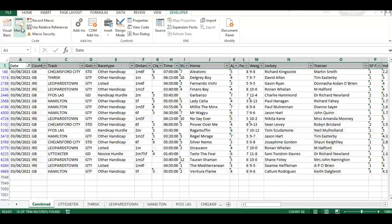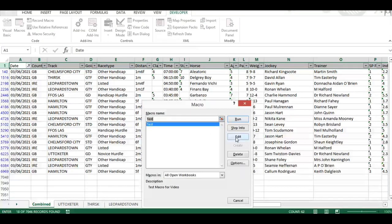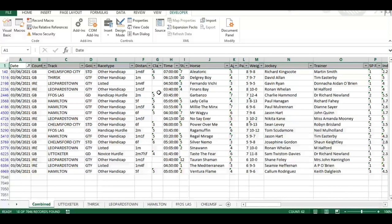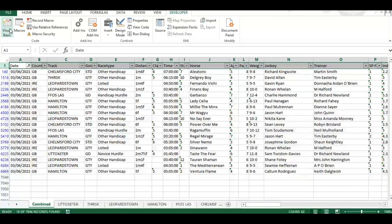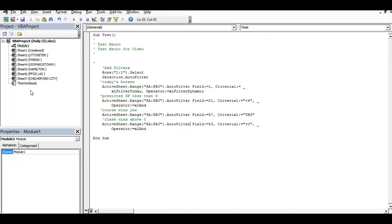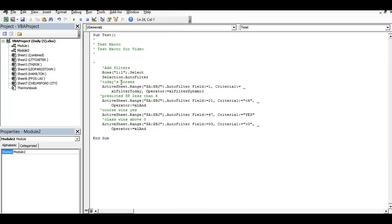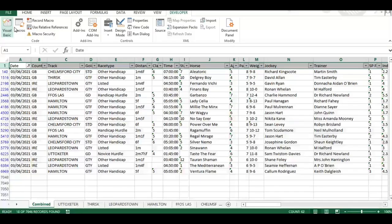That recalls everything with a single click of the mouse - really useful. You can go into the code, select it, copy it, and save it somewhere on your desktop. Then each morning when you download the daily file, go into Visual Basic by pressing Alt+F11, right-click to insert a module, paste it in, then go back to your macros and run it. It's as simple as that - I hope you found that useful.